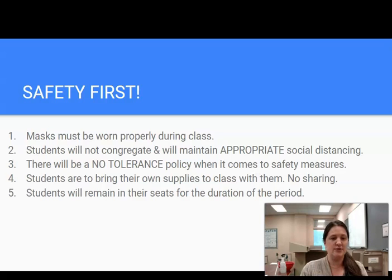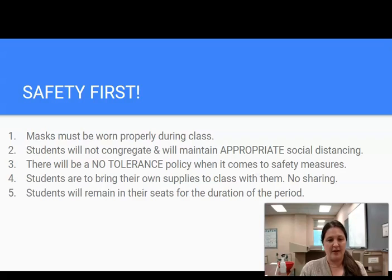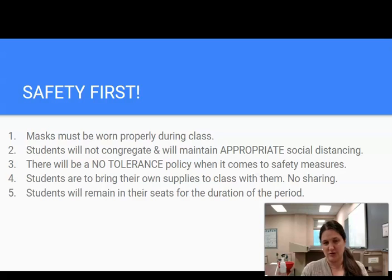Number four: students are to bring their own supplies to class — there is no sharing of supplies. If they need tissues or extra pens or pencils, they need to bring their own materials. Finally, number five: students will remain in their seats for the duration of the period unless there is an emergency. These rules are super important as we move forward.